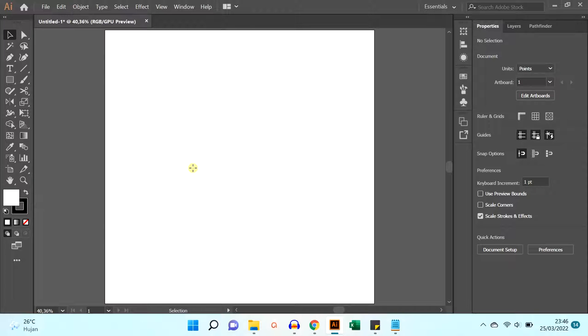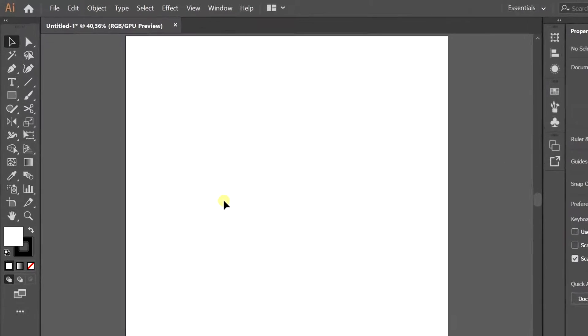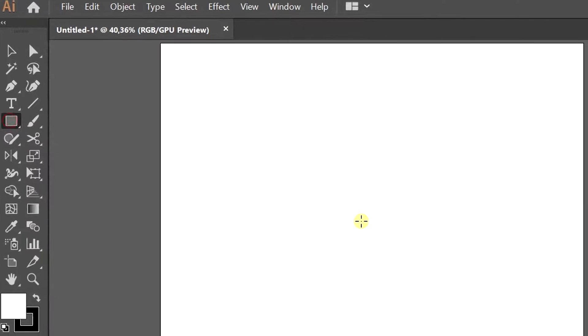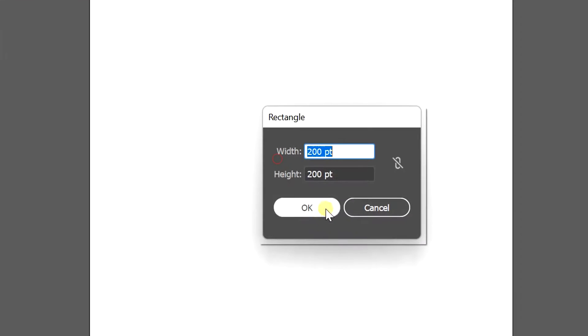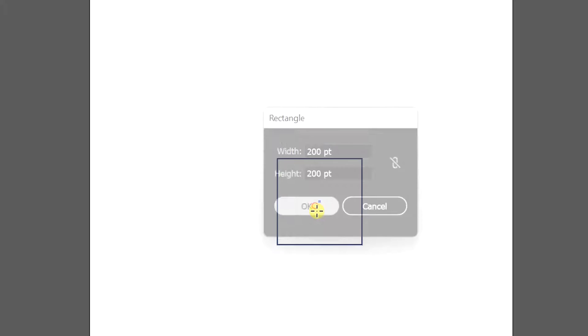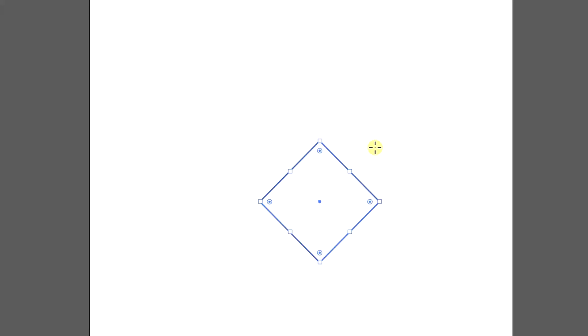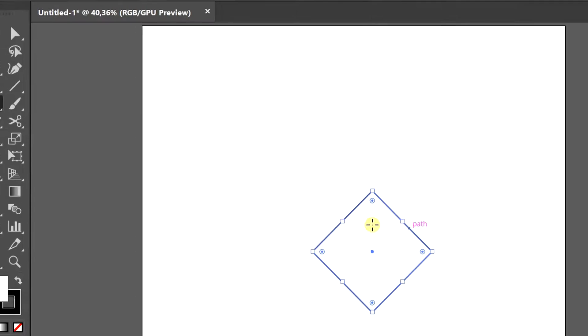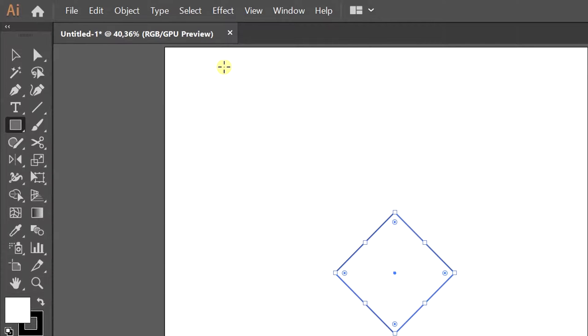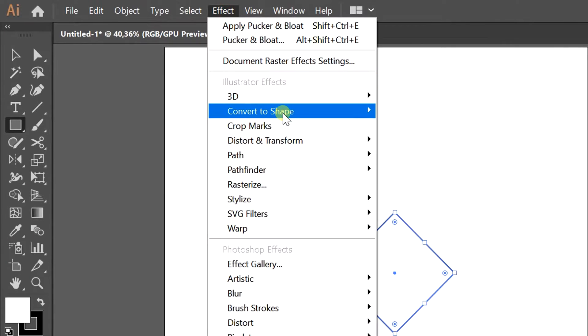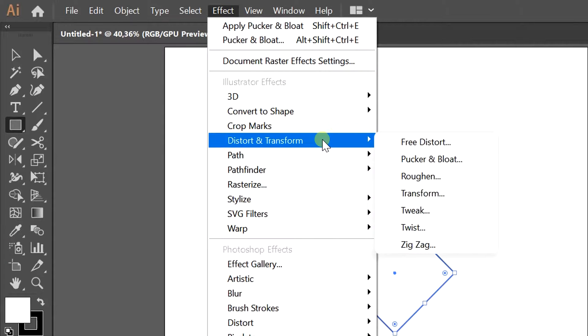In this video we will learn how to make a flat twinkling star or glitter icon. First prepare a square. I made it with a size of 200 by 200. Rotate the angle 45 degrees, go to Effects, Distort and Transform.